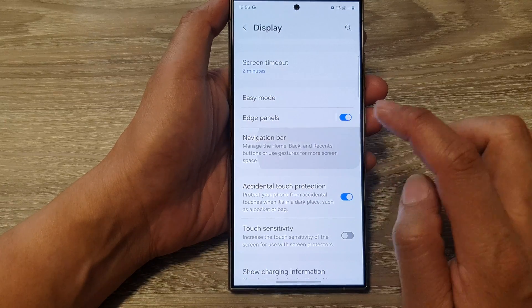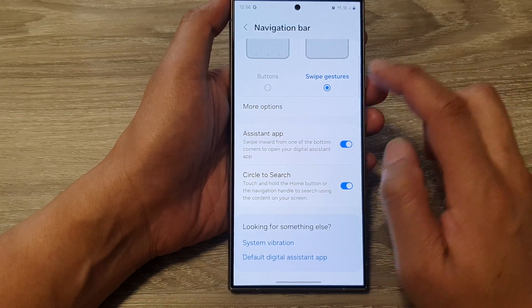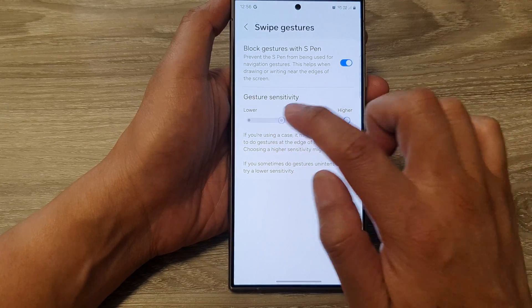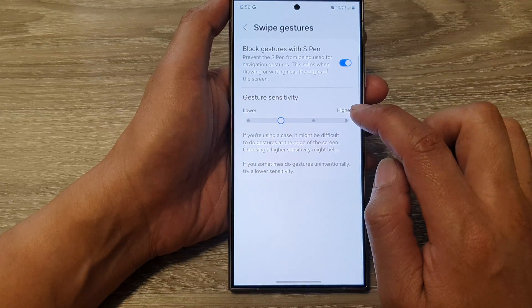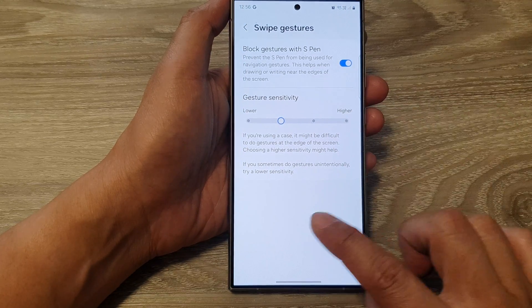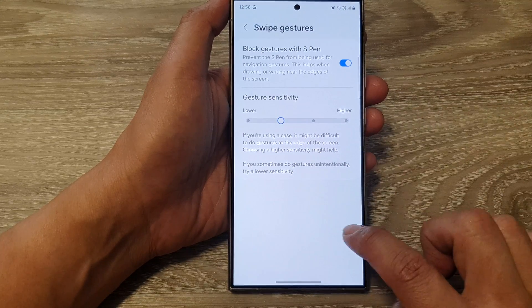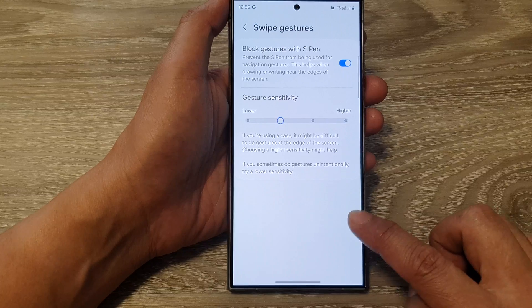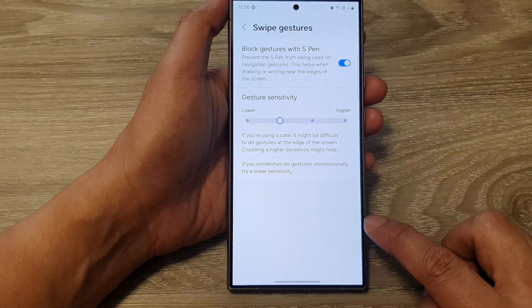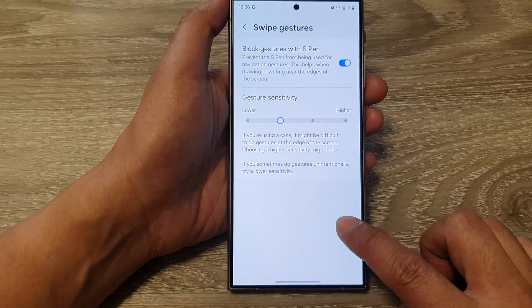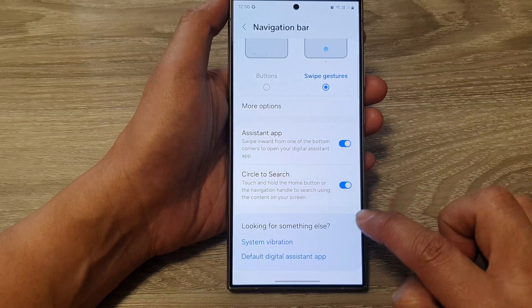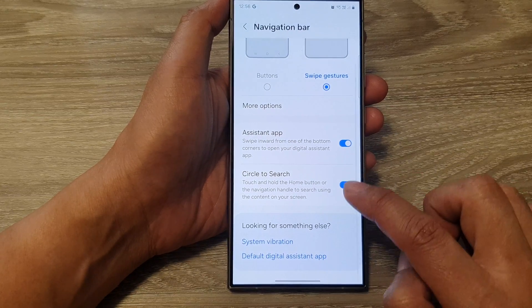Whereas if I decrease the gesture sensitivity, I cannot swipe in from the side. I need to go all the way in on the edge — I need to swipe in all the way on the edge to perform the back action.